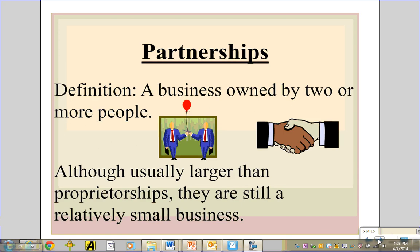Another way to organize your business is a partnership. A partnership is a business owned by two or more people — it doesn't have to be just two. You can have a partnership with 10 or even more people. You often see this in law firms or large accounting firms like Ernst and Young, where many people are partners. Partnerships are usually larger than proprietorships but are still relatively small businesses.